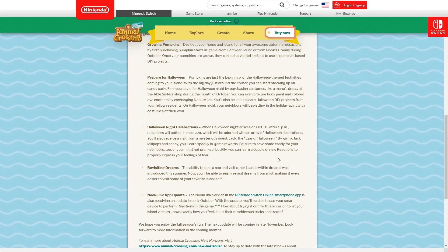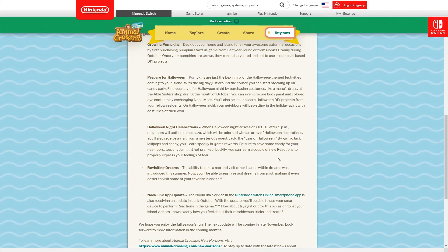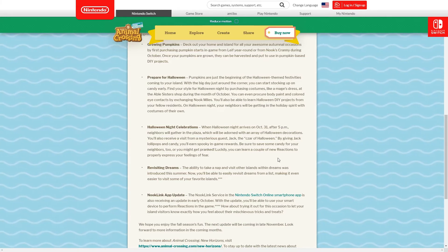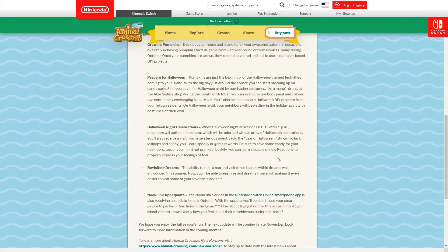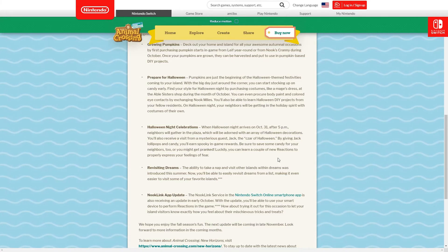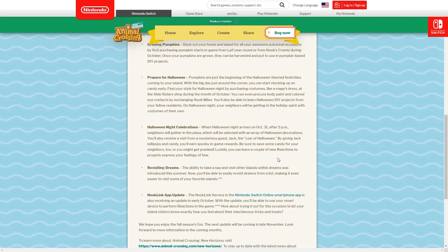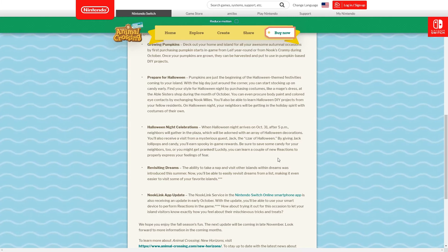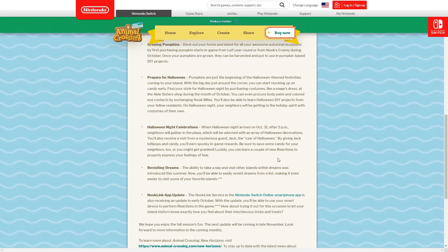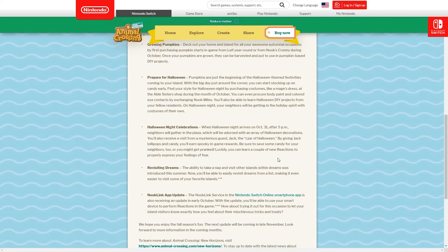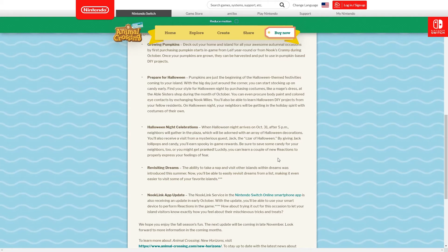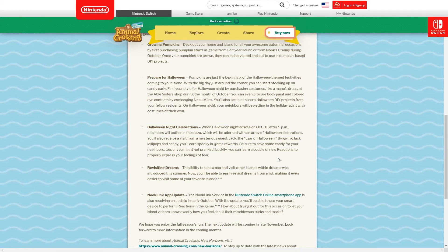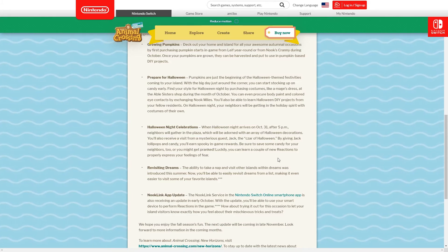On Halloween night your neighbors will be getting in the holiday spirit with costumes of their own. This will of course be 5pm local time, so no matter where you are in the world, the second it hits October 31st at 5pm you can go ahead and do this. Your neighbors will be gathered in the plaza which will be adorned with an array of Halloween decorations, many of which we saw, and you'll receive a visit from a mysterious guest. We of course saw that was Jack.